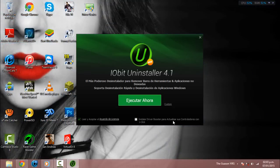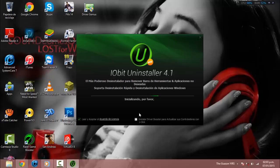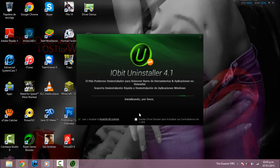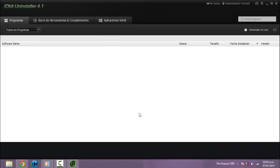Desmarcan esta opción de instalar Driver Booster, porque esa no la vamos a necesitar. Esta sí la dejamos marcada y le damos ejecutar ahora. Esperamos hasta que se instale. Ahí está el programa, ya instalado.